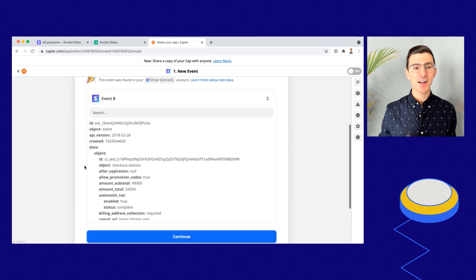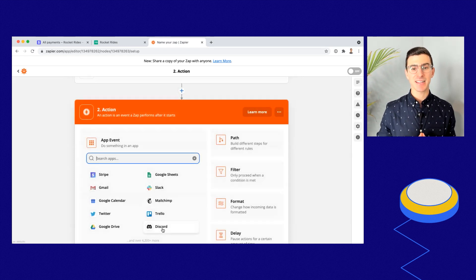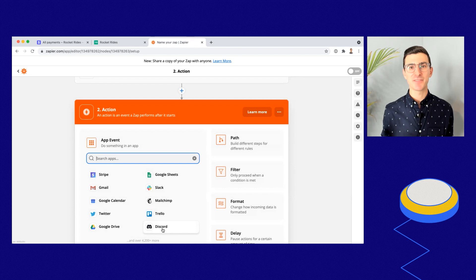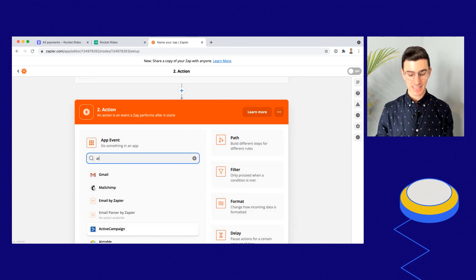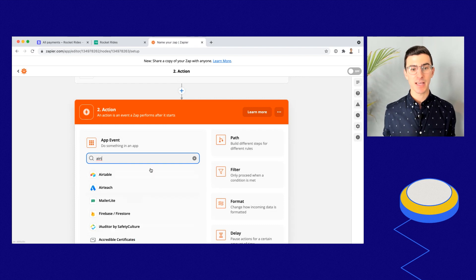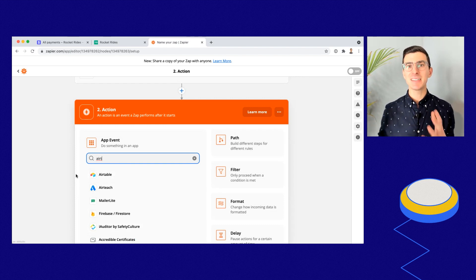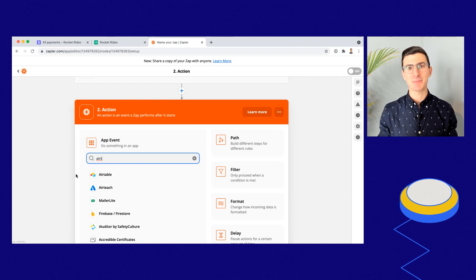Zapier has all of the data about that event, and now we can choose exactly where we're going to send that information. I can send it directly to Airtable or other tools. I can even pump that data right into Slack so that my team can celebrate every time a successful purchase is made via a payment link.